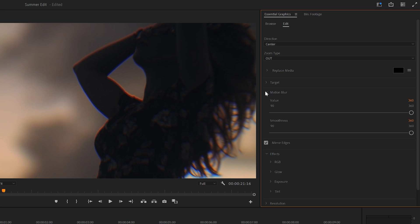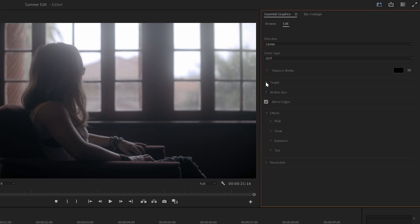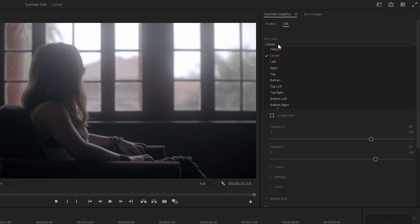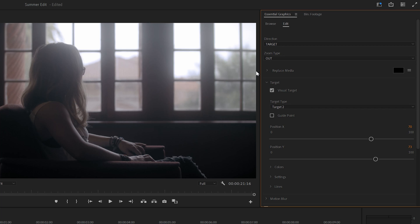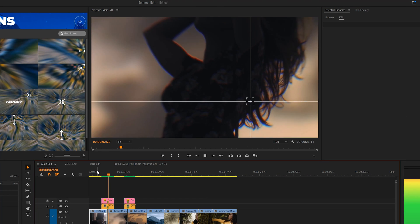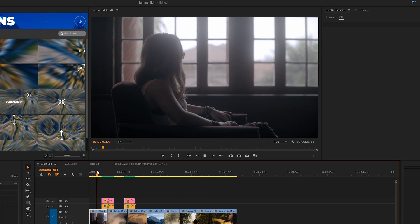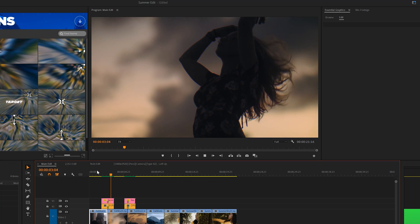And you can also adjust the motion blur. One of my favorite features is the ability to add a target to your transition. Just set the direction of the transition to target. And you'll see that our transition now has this cool line animation applied to it.